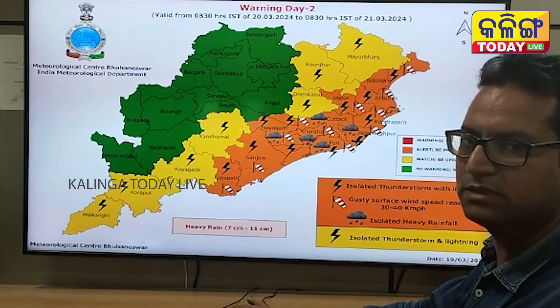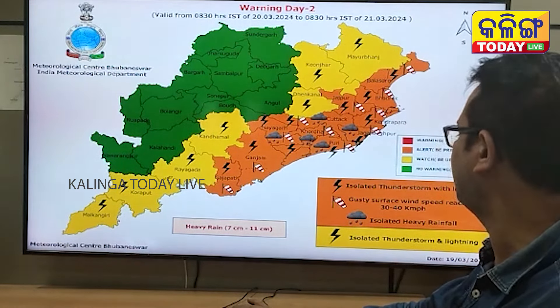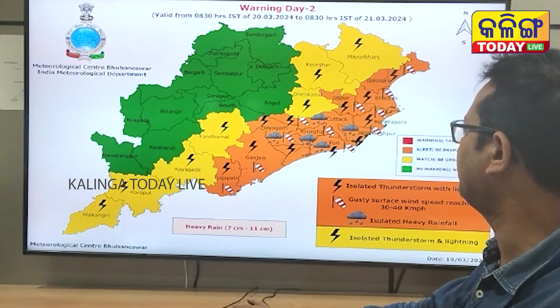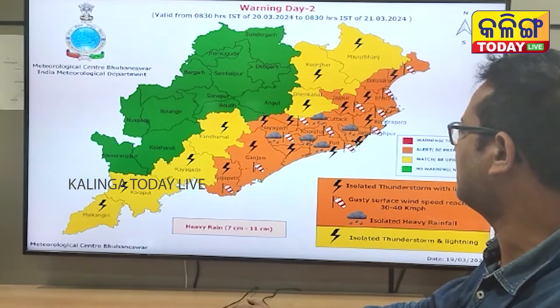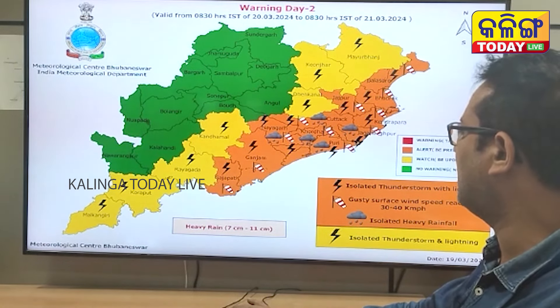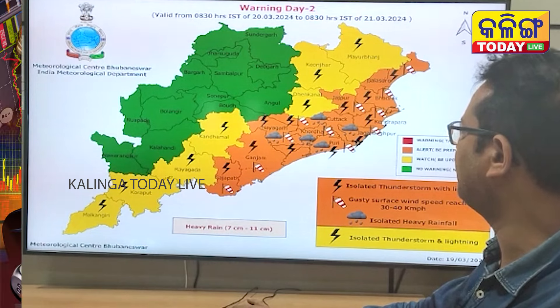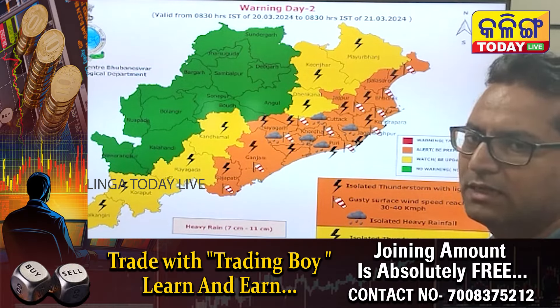The orange warning is issued for the districts of Jajapur, Cuttack, Khurda, Nayagarh, Puri, Jagatsinghpur, Khordha, and Balasore on day two.